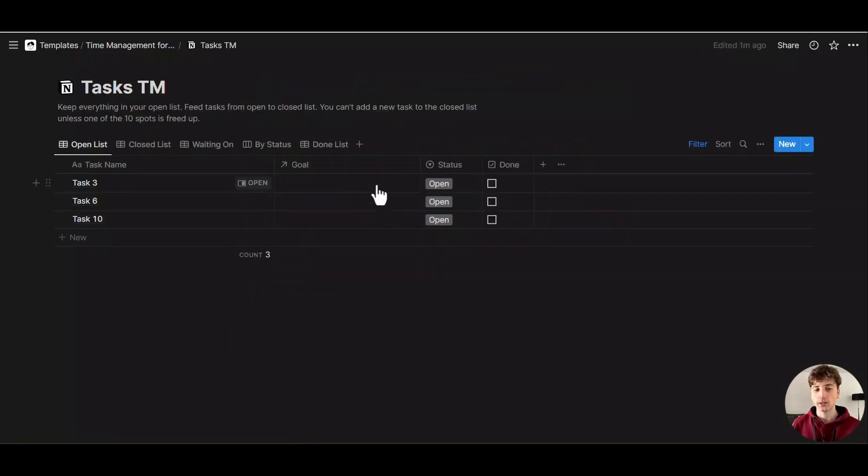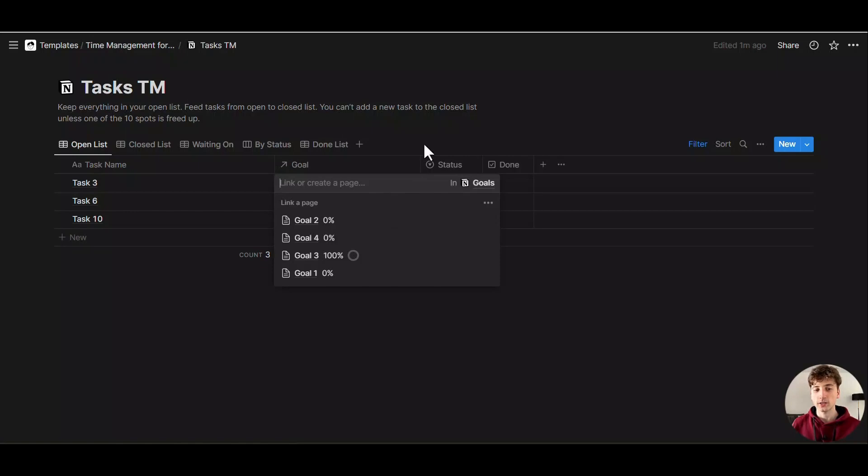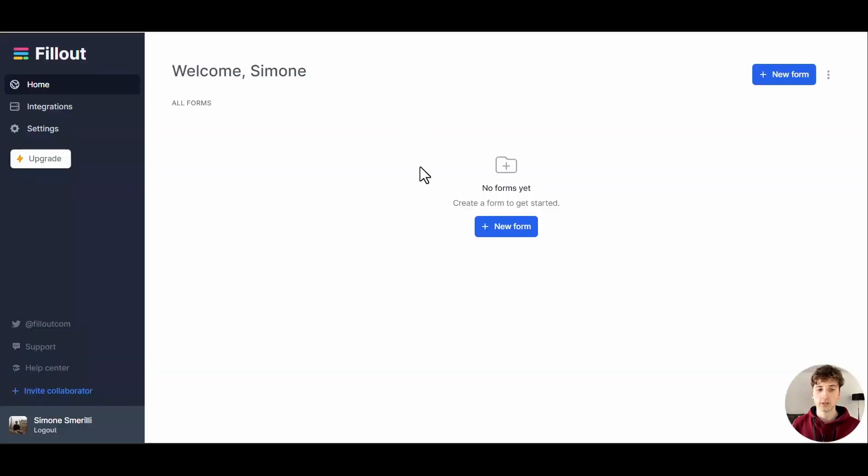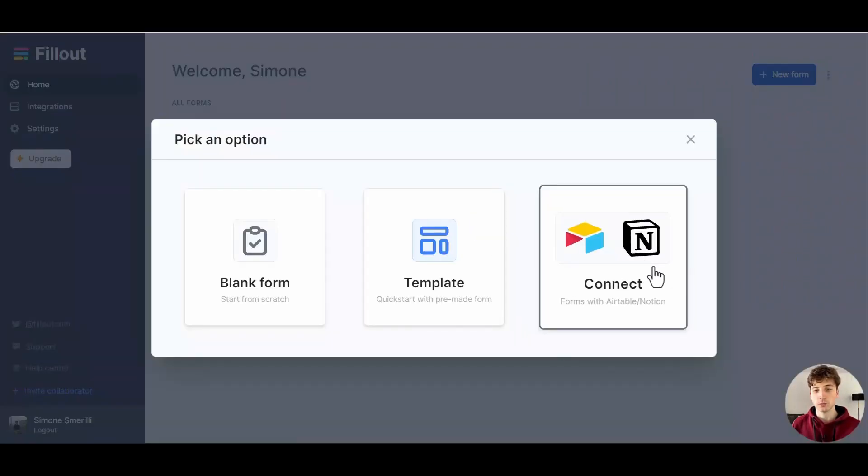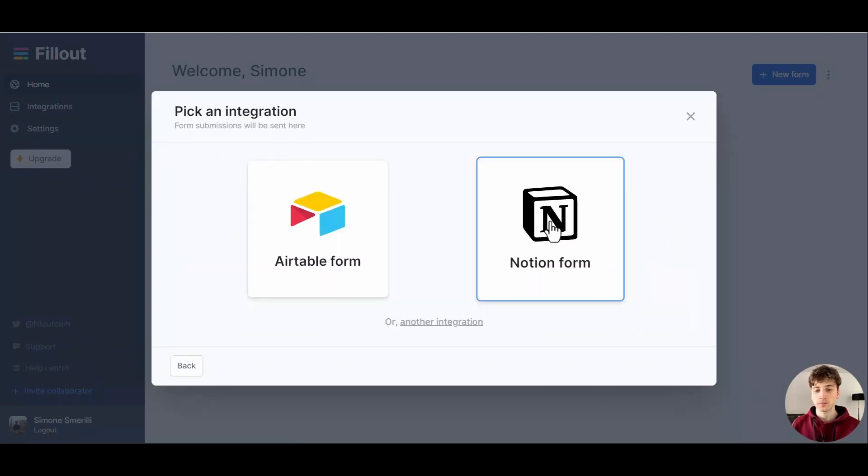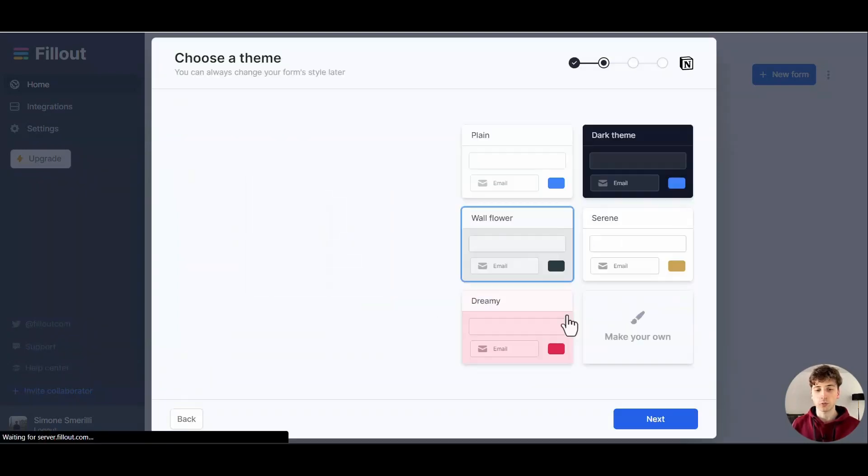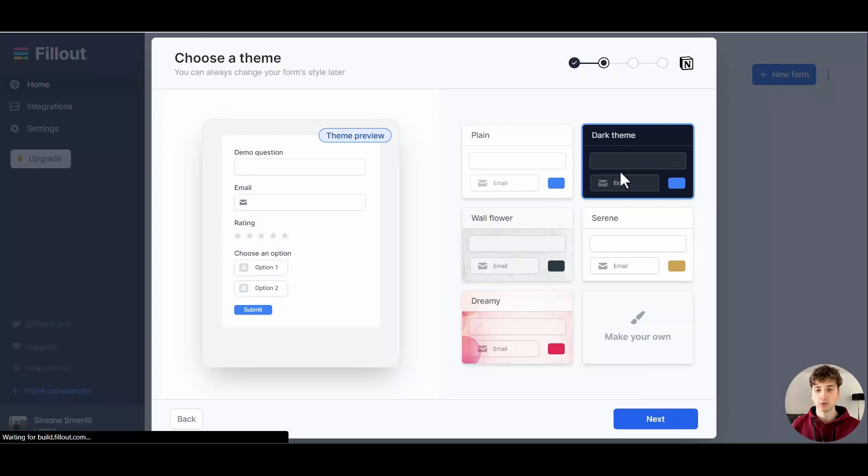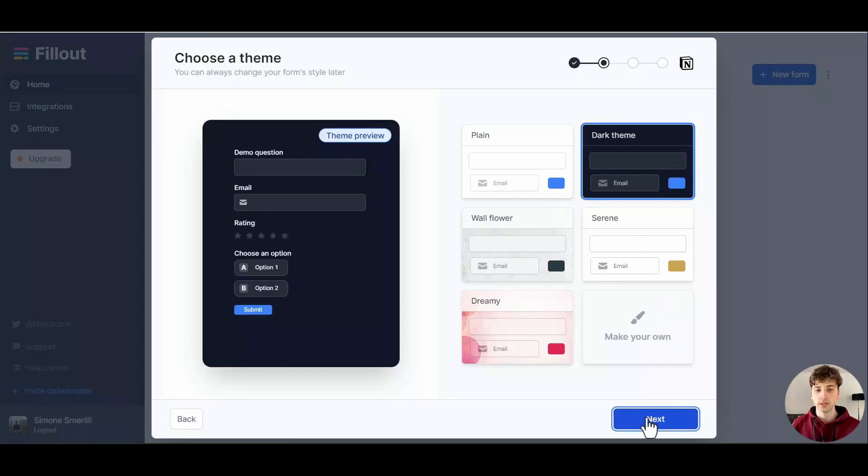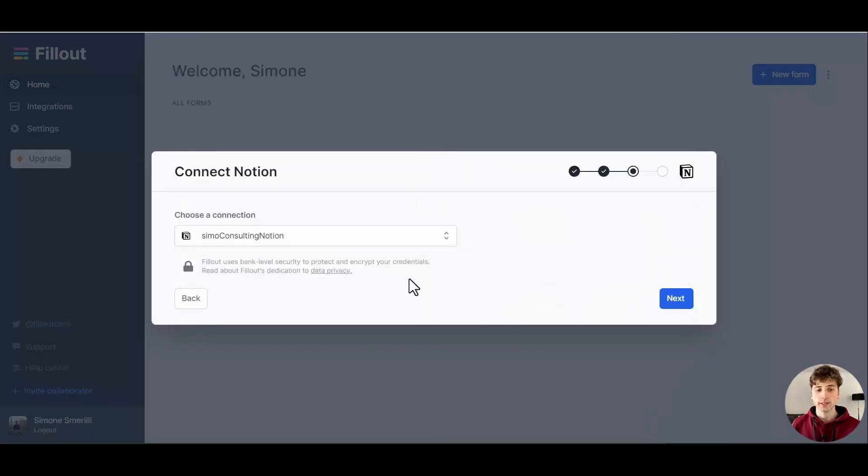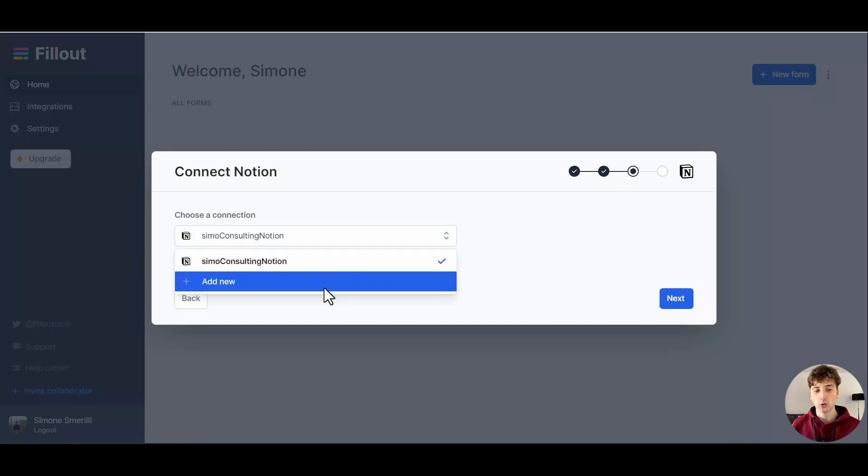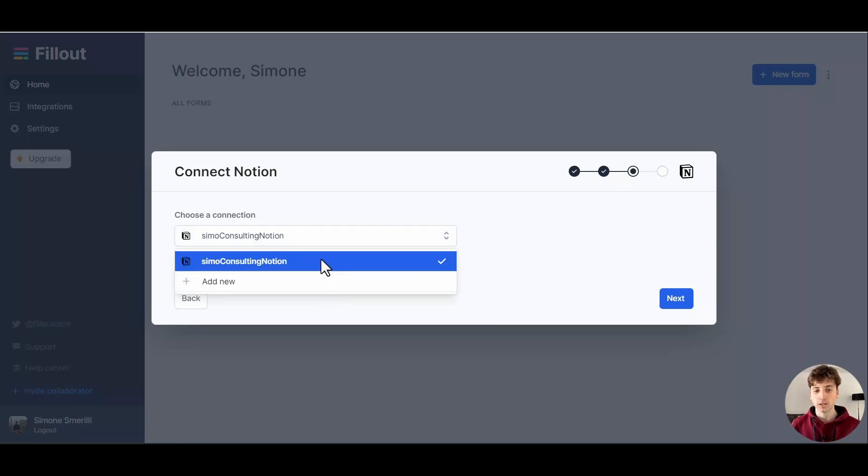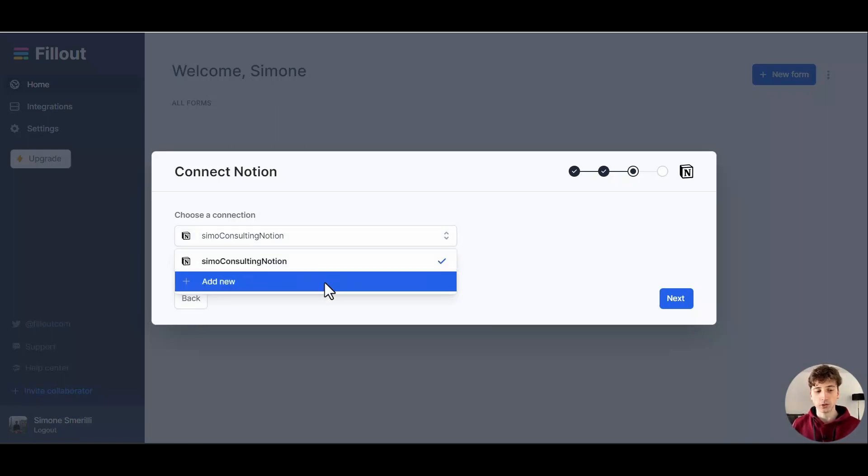Let's go to Fillout and create a new form. The form type would be Connect because we want to connect it natively with our Notion database. Then it will be a Notion form, choose dark theme, and next. Next up, you'll need to choose your existing connection.